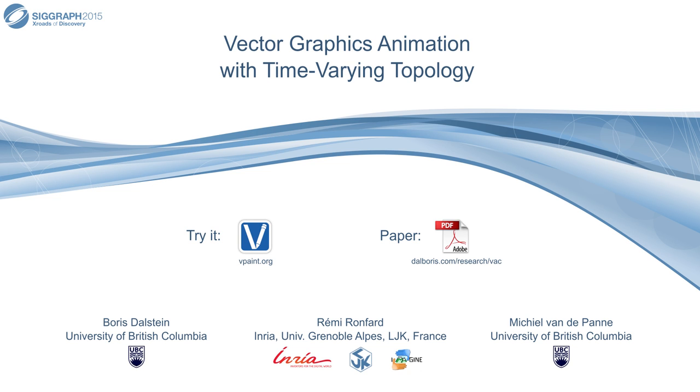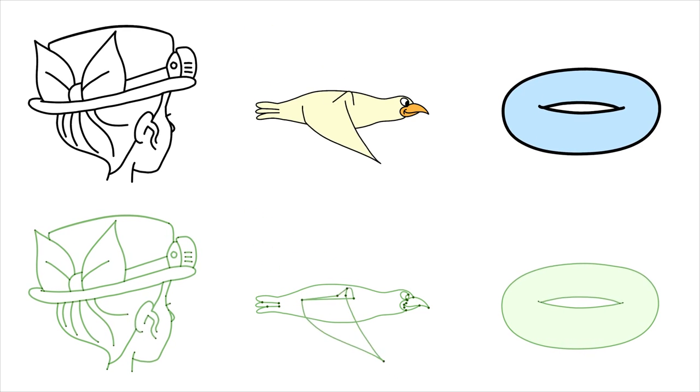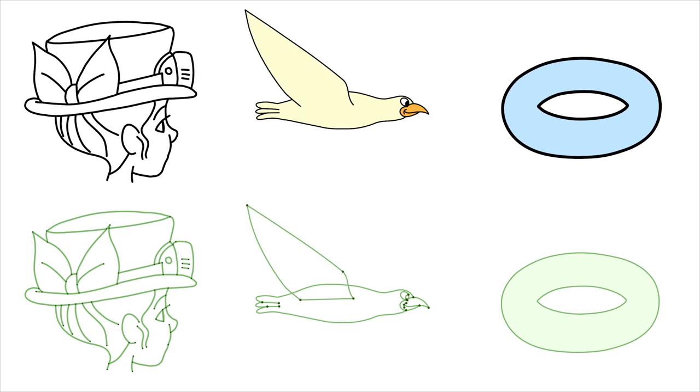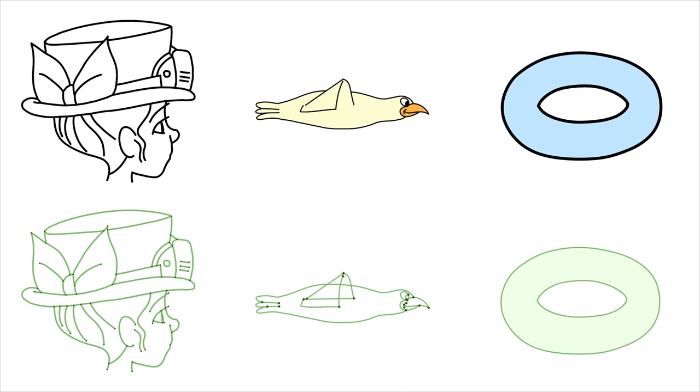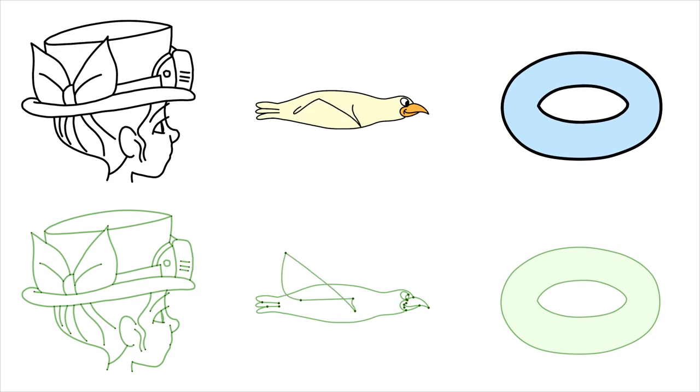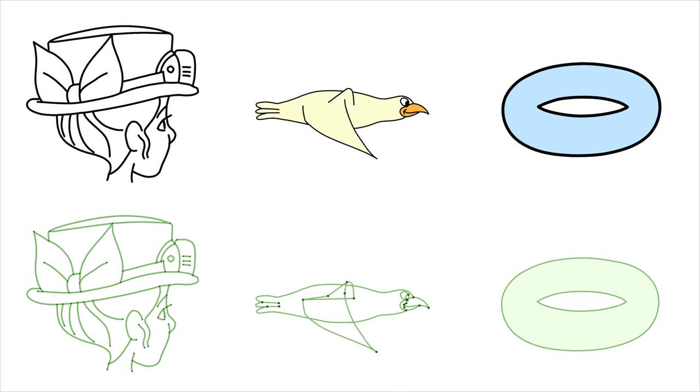In this paper, we introduce the vector animation complex. It is a data structure designed to represent animated vector graphics whose topologies continuously change over time.